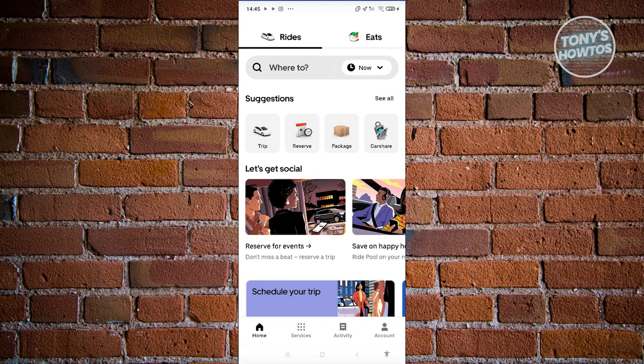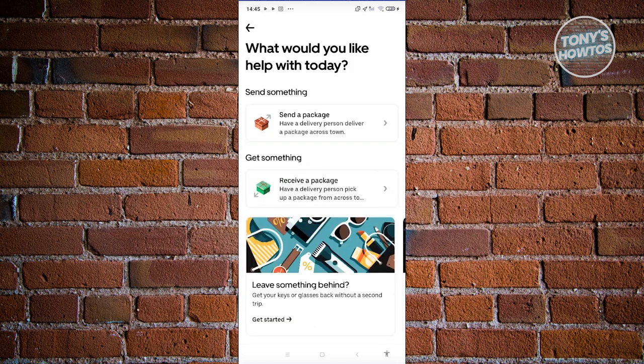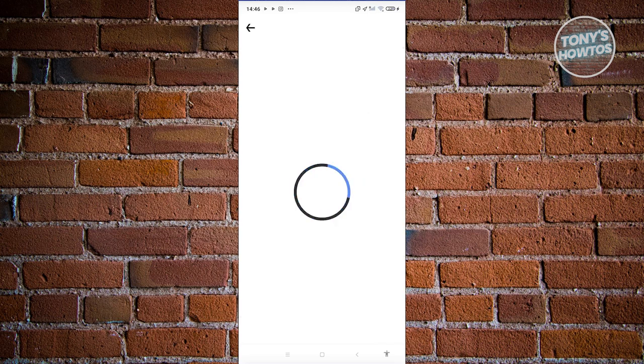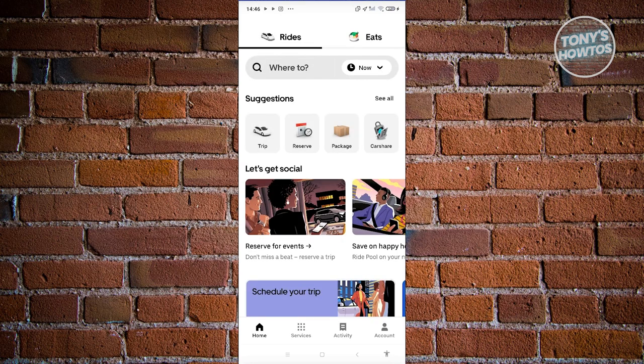With Reserve, you'll be picked up at that scheduled time and sent to the specific location you've chosen. Package is somewhat unique because you have two options: send package and receive package. If you want to send a package to a specific person across the city, choose the send package option. If you want to receive a package from a pickup point, choose the receive package option. You also have Car Share, which lets you share your ride with specific people.